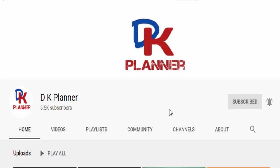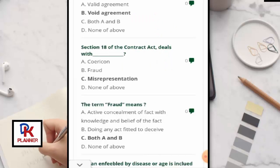Section 18 of the Contract Act deals with misrepresentation. Misrepresentation is a complete topic and it is covered under Section 18.